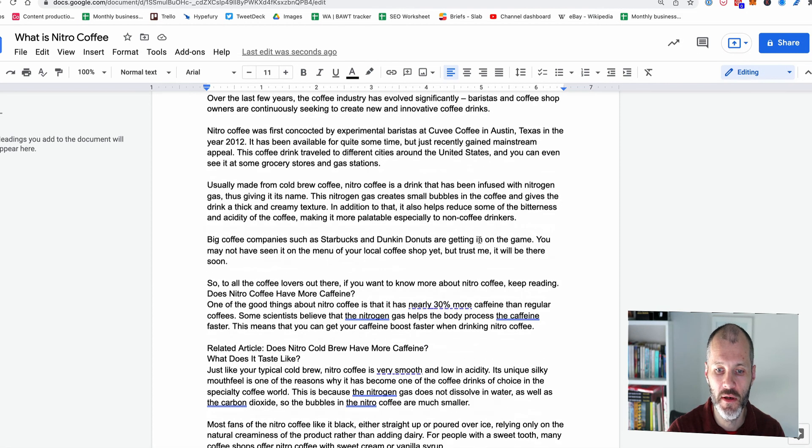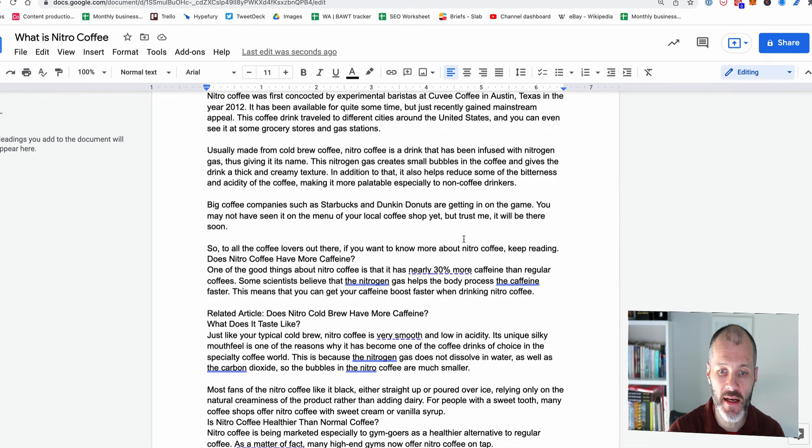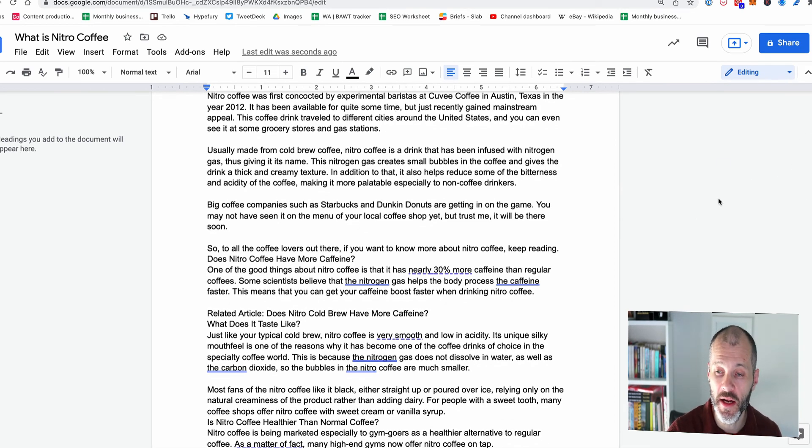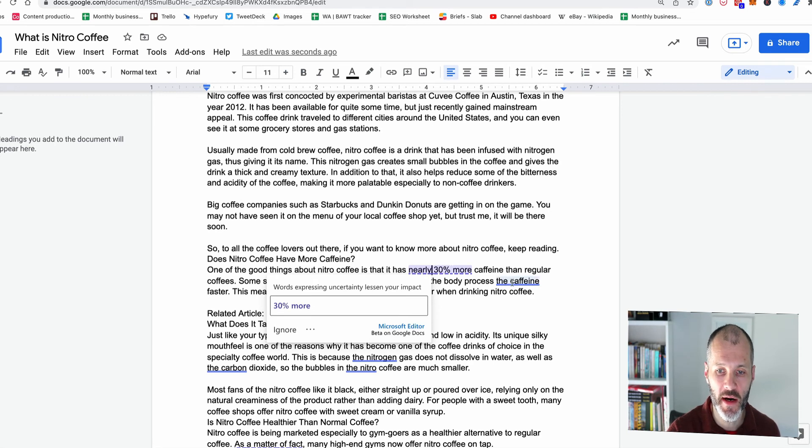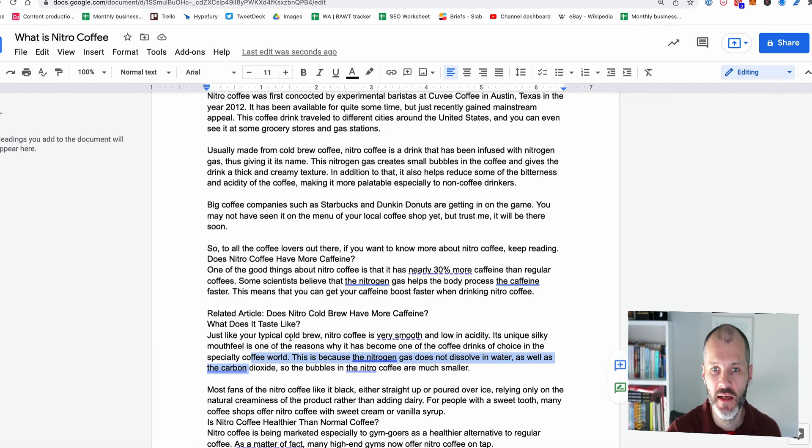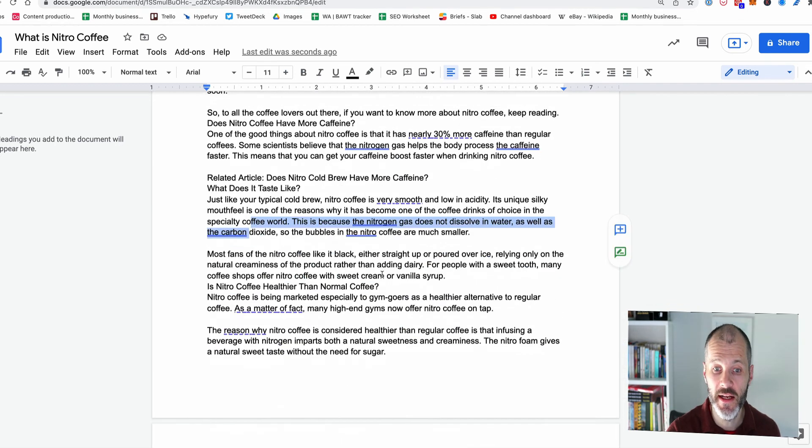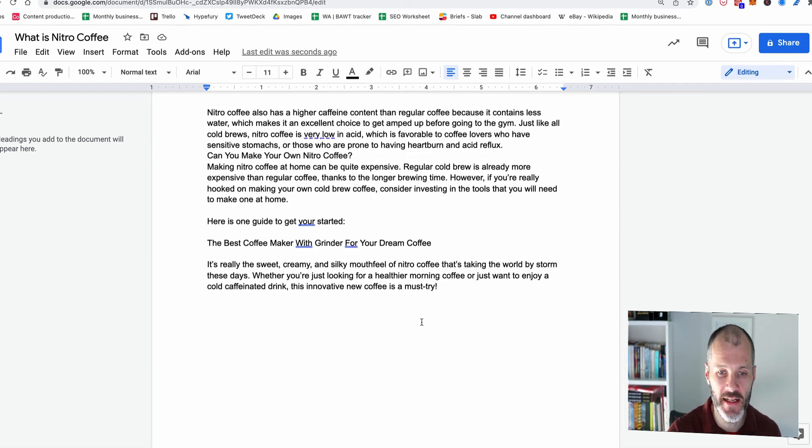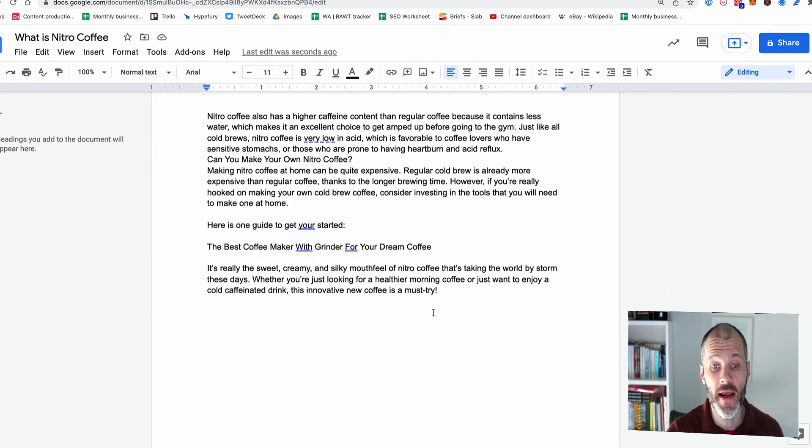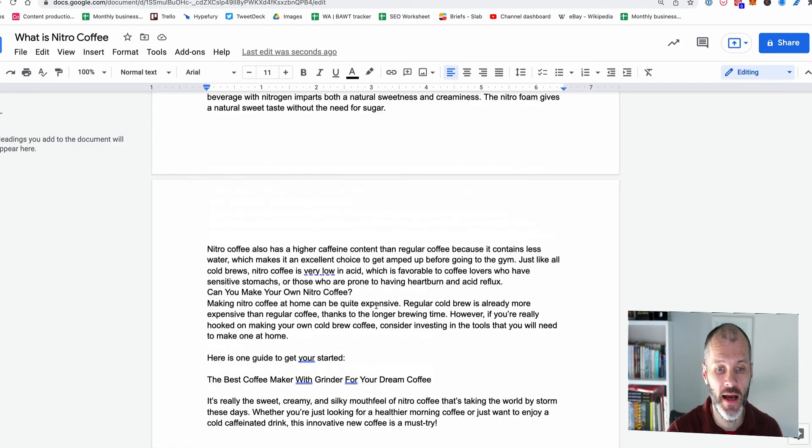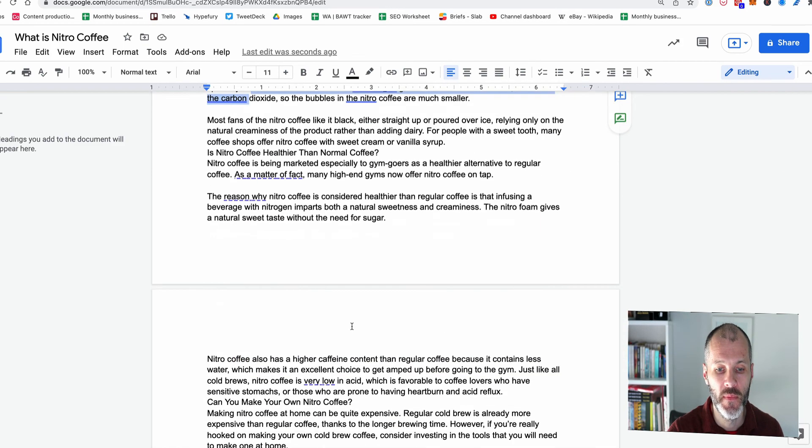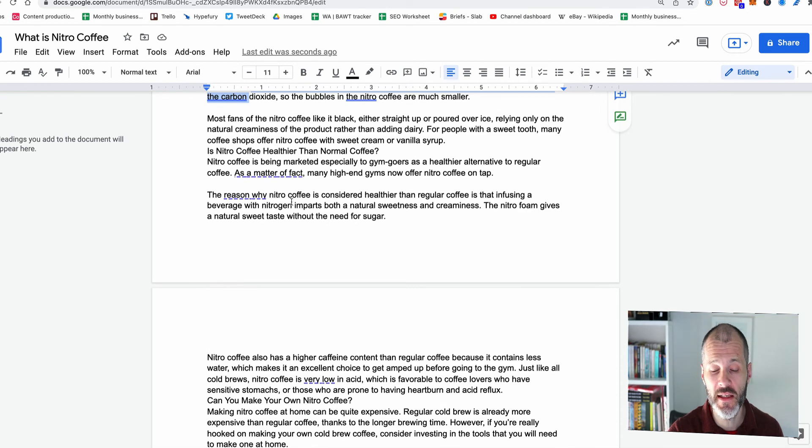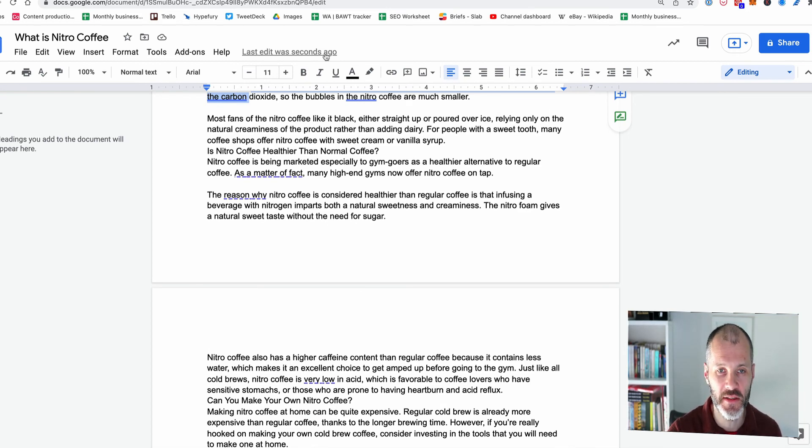So it doesn't seem to present a sidebar like the Grammarly or pro writing aid plugins. Instead, it just simply gives me a pop up where I can decide whether I want to accept or reject the changes. I also don't see an option for plagiarism. Although that said, they did say it's in beta. So perhaps that will be rolled out at some point. So this is kind of similar to the traditional word spelling checker that you would get.